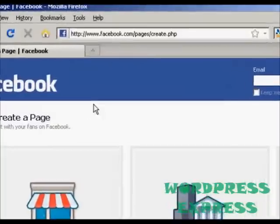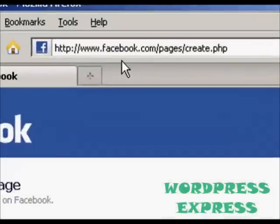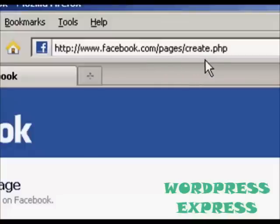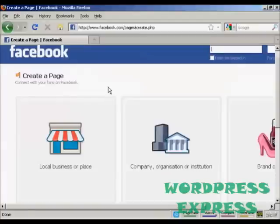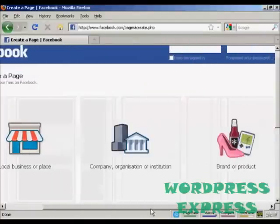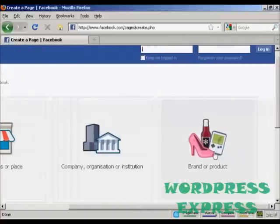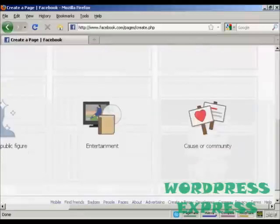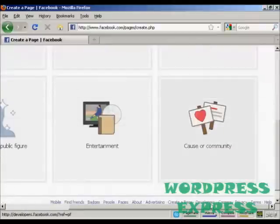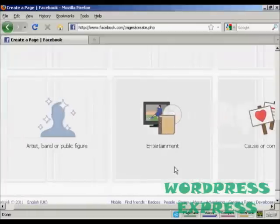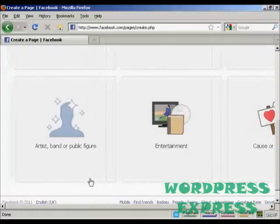To set up a Facebook fan page, come here to facebook.com/pages/create.php. You can have fan pages on particular subjects like local businesses or places, a company, organization or institution, a brand or product, a cause or community, entertainment, or an artist, band, or public figure.